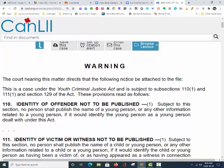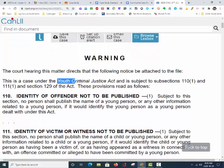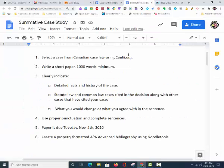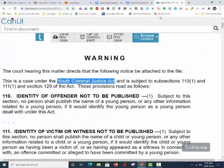As you scroll down, you can clearly see that the Youth Criminal Justice Act is stated here. Therefore, the Youth Criminal Justice Act is one of the statute laws that are referred to within this case. As you can see from the case study description, you must clearly identify statute and common law cases cited in the decision. We have identified successfully one of the statute laws referred to in this case, which is the Youth Criminal Justice Act.